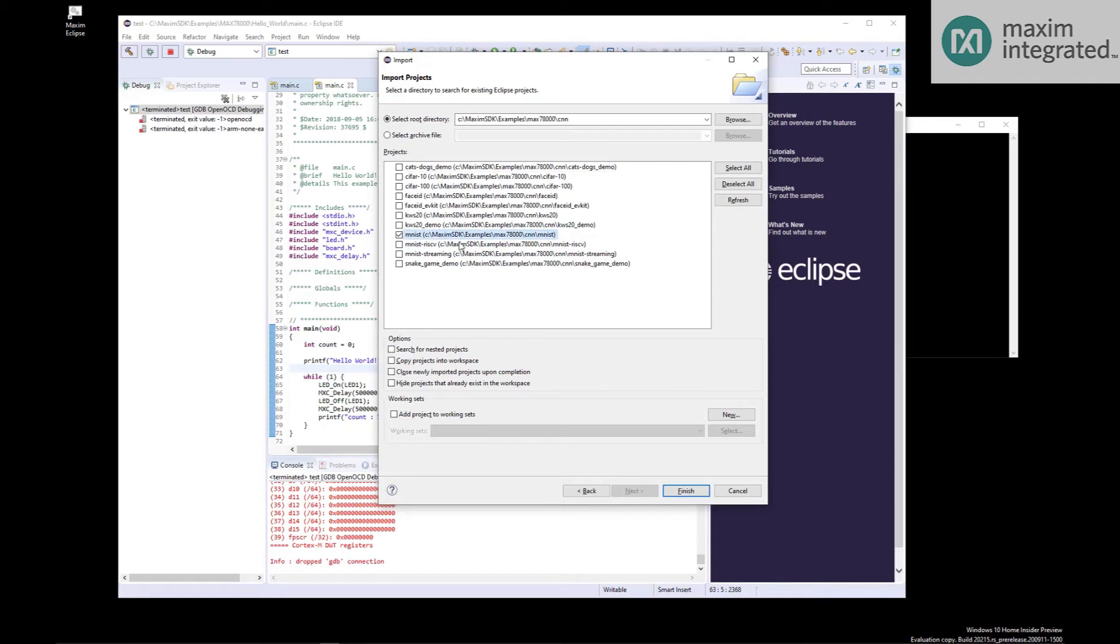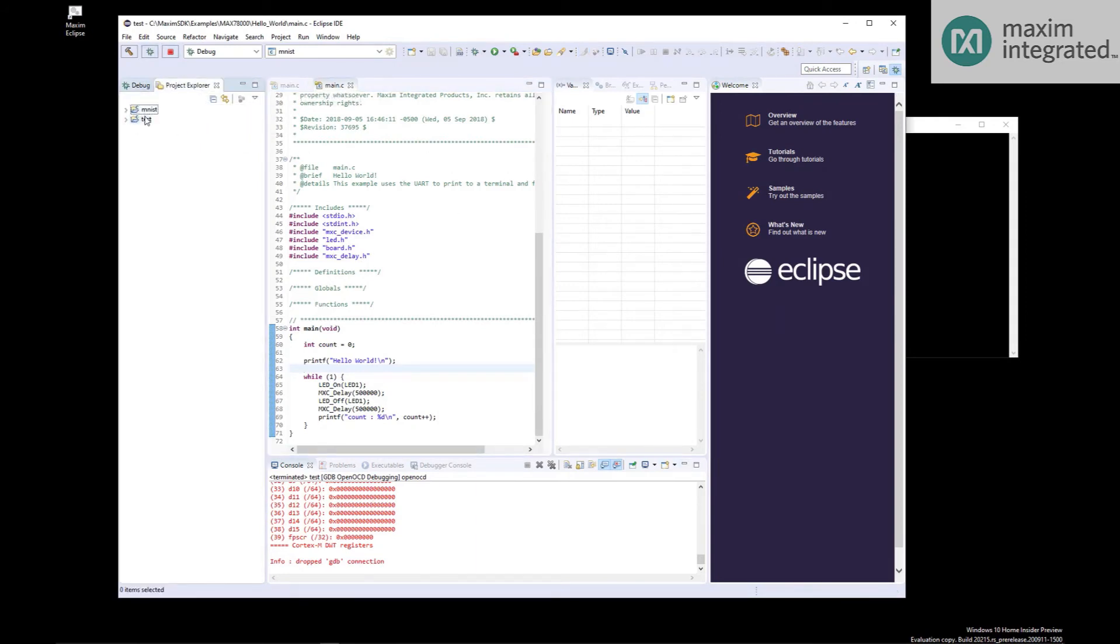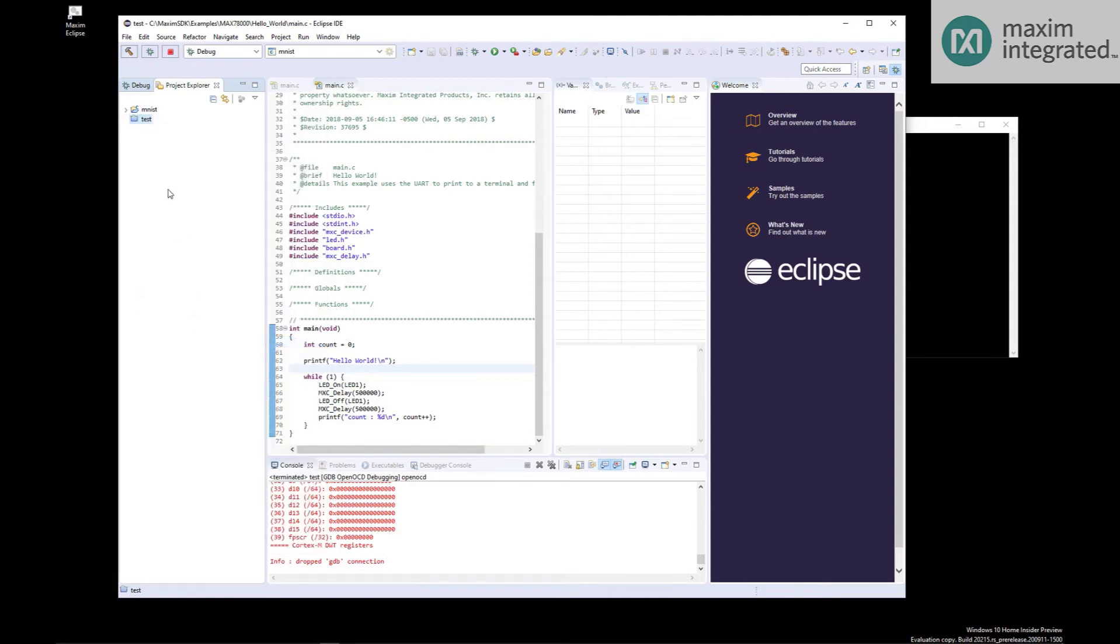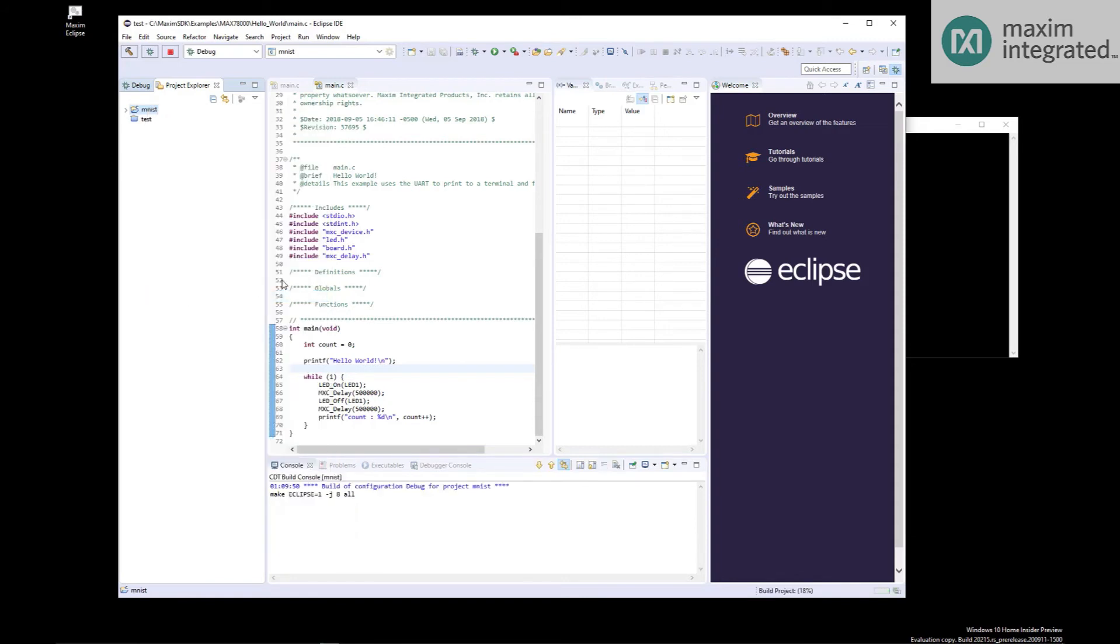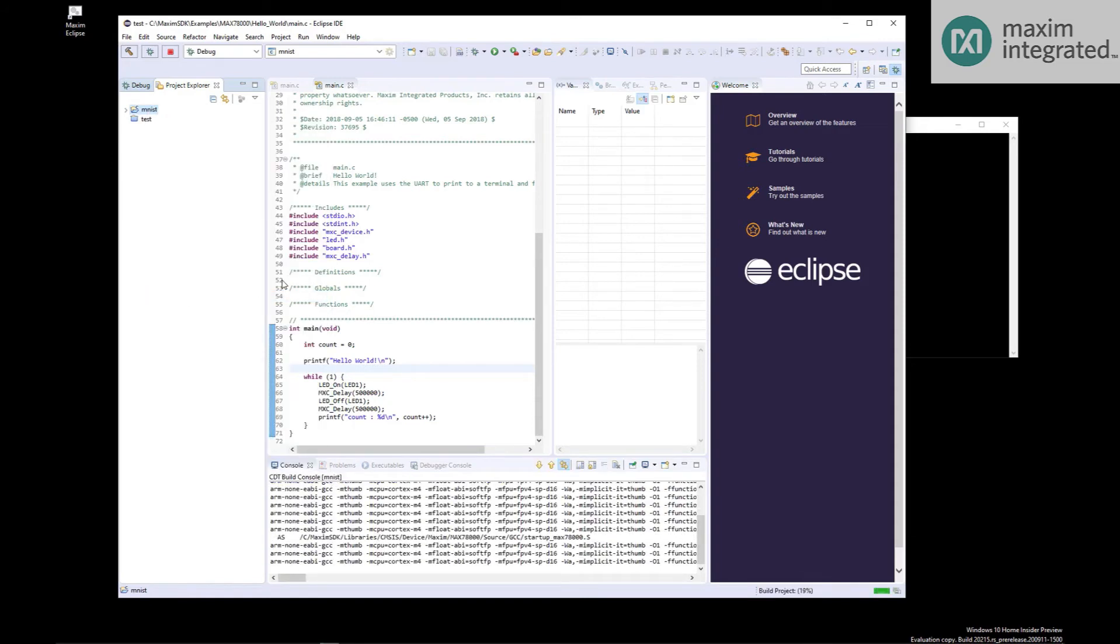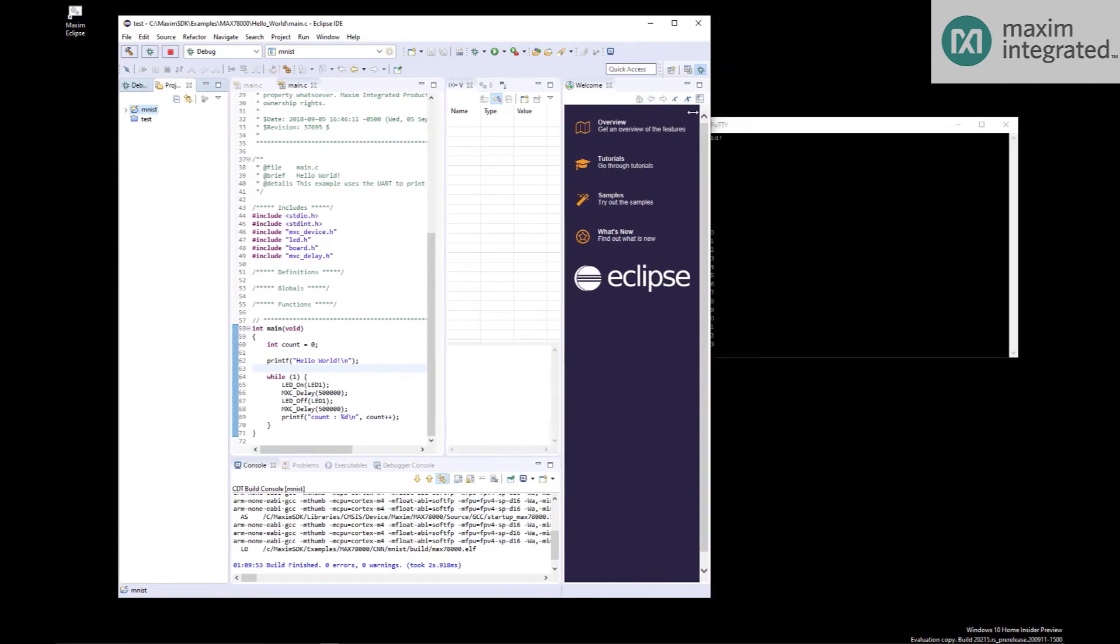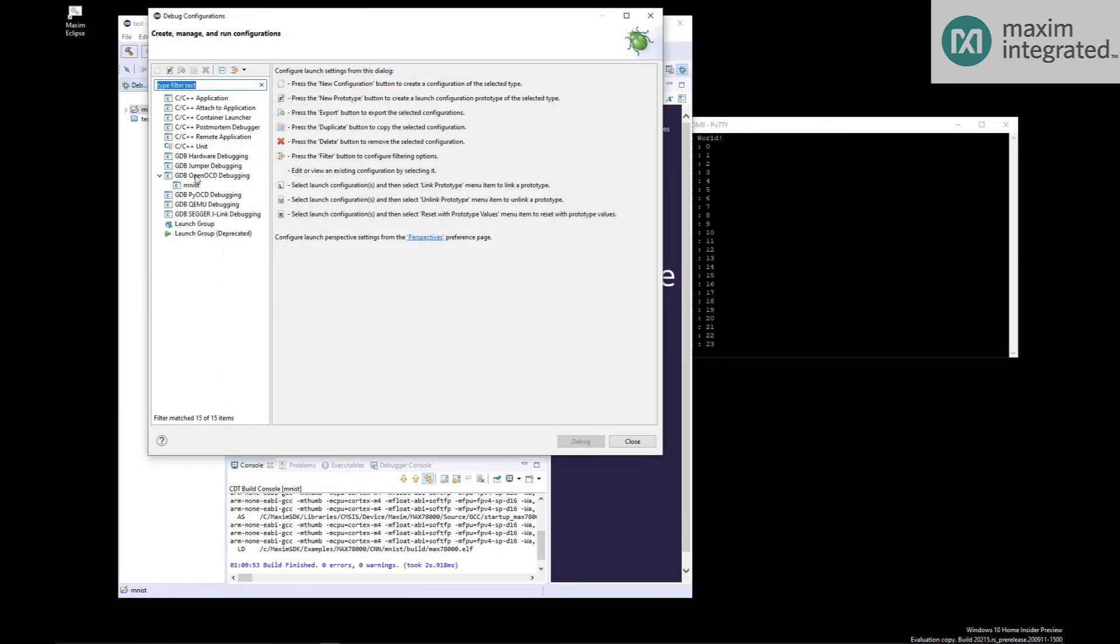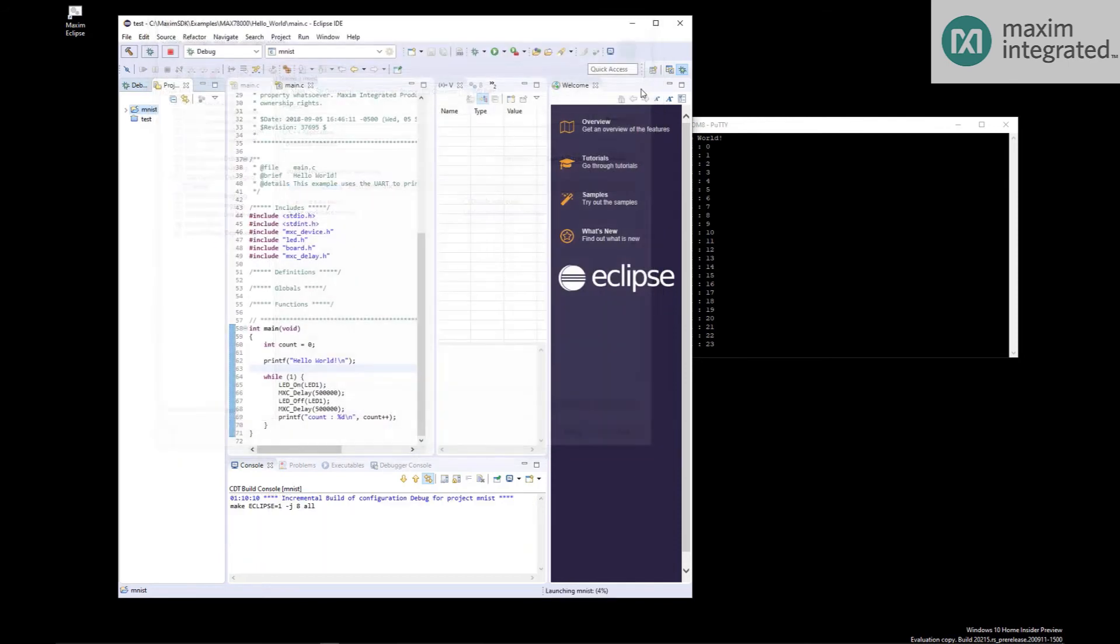That's sort of the hello world for machine learning. And switch back over to our project view, and there it is. I'll go ahead and close test, and then build MNIST. So build project. And now we're ready to debug. So what I'm going to go ahead and do is hit the debug, and we'll go through the same thing here. We want to use GDB OpenOCD debugging, MNIST, debug.